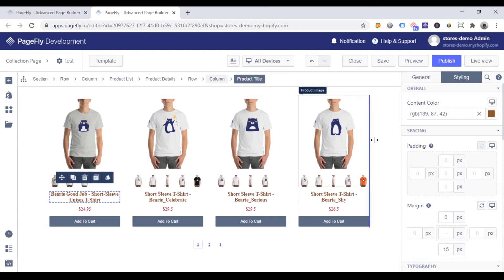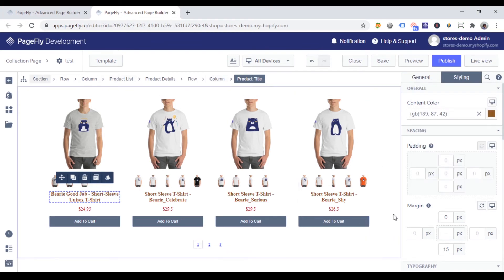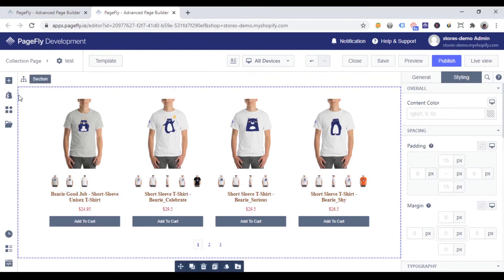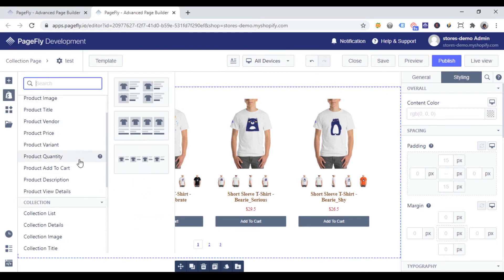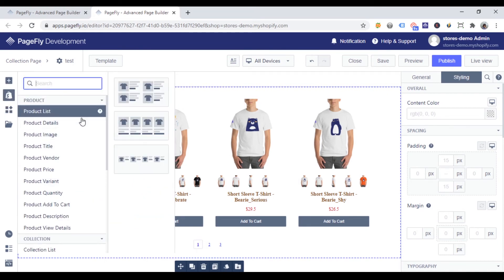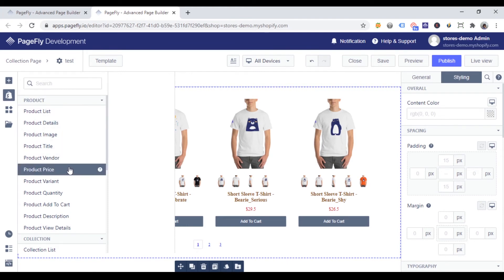If you want to add more elements to product details in the product list, go to the left toolbar. Click add Shopify element. And you can see so many elements under product list element to add.